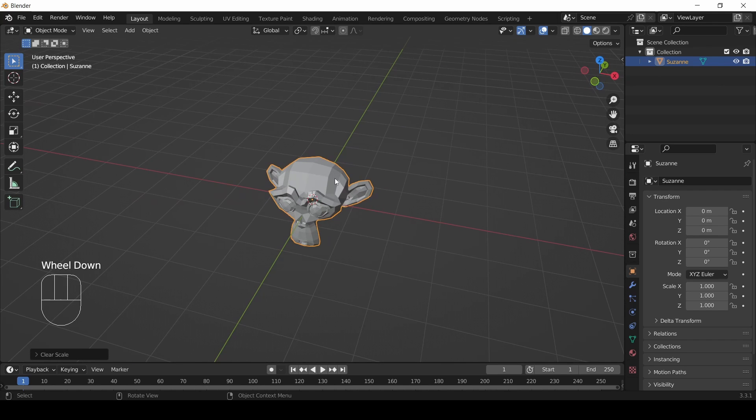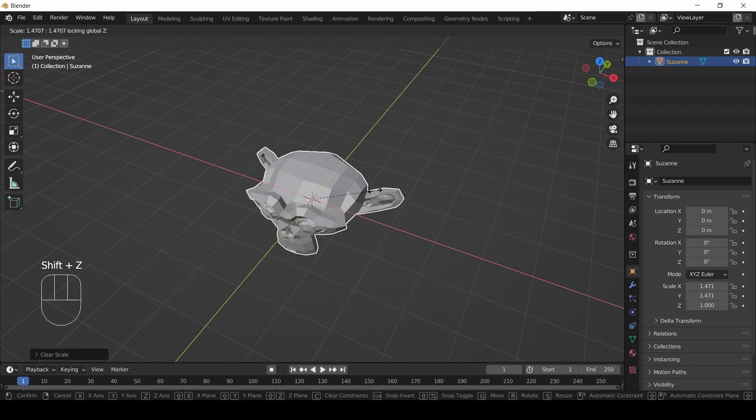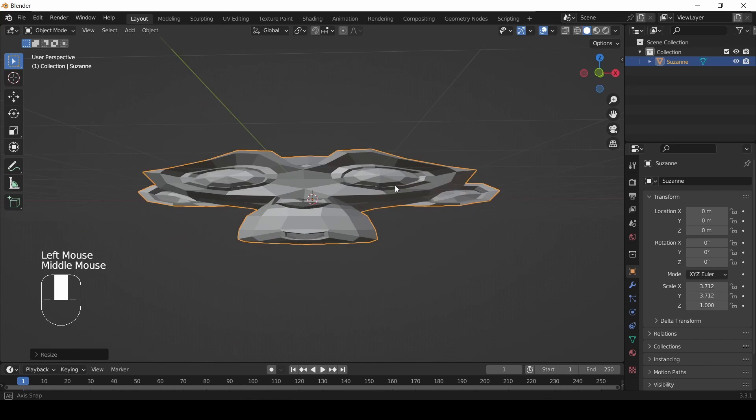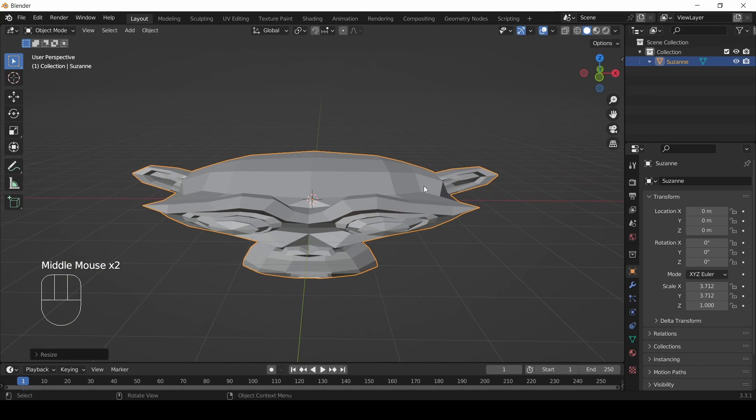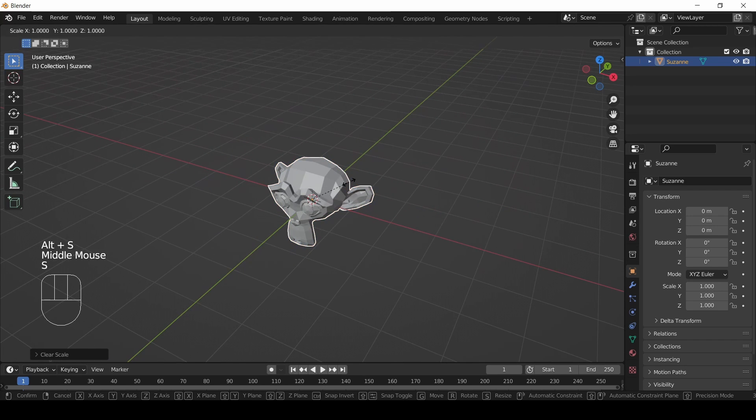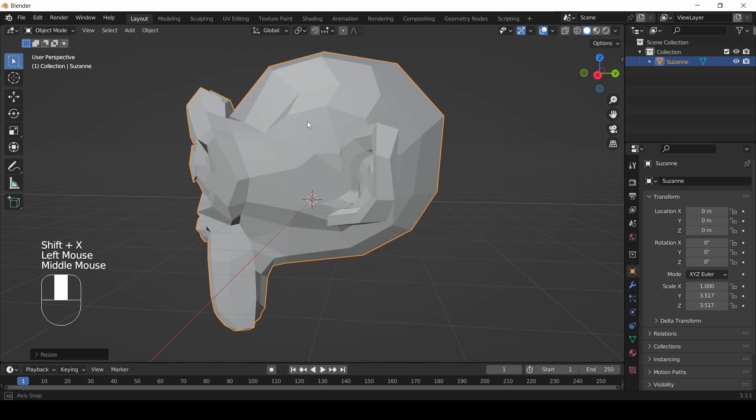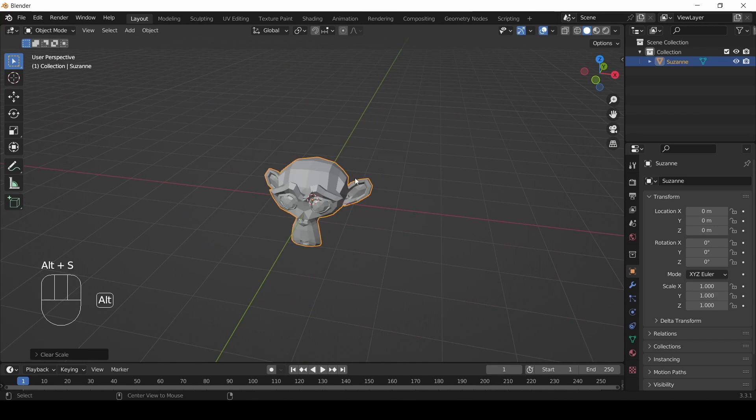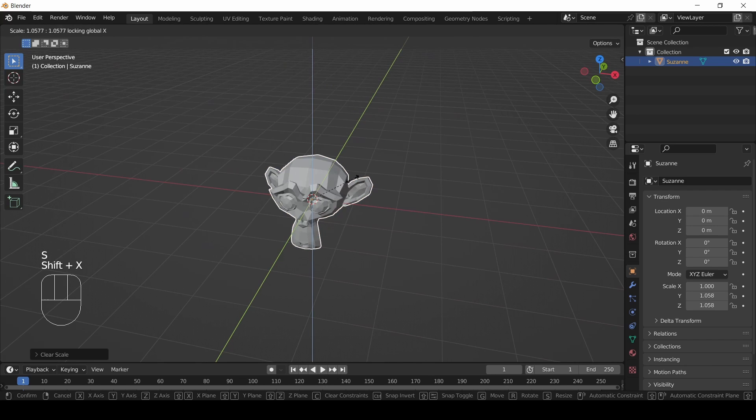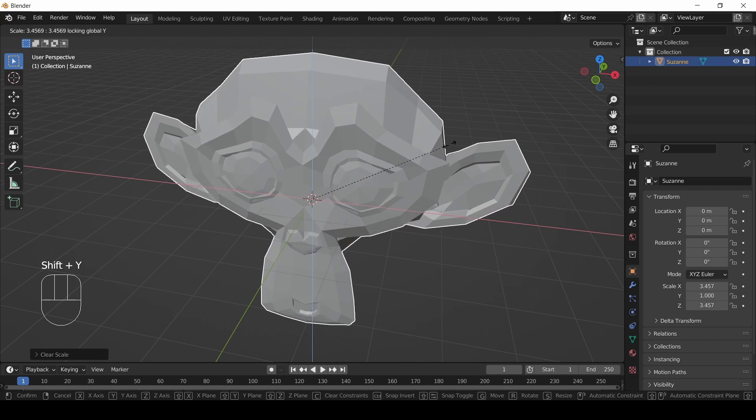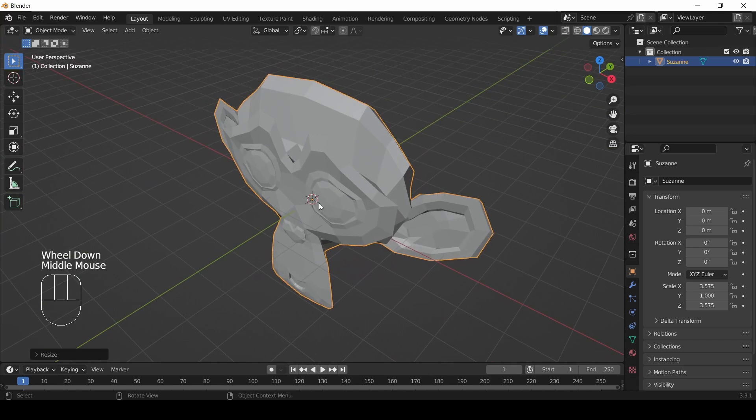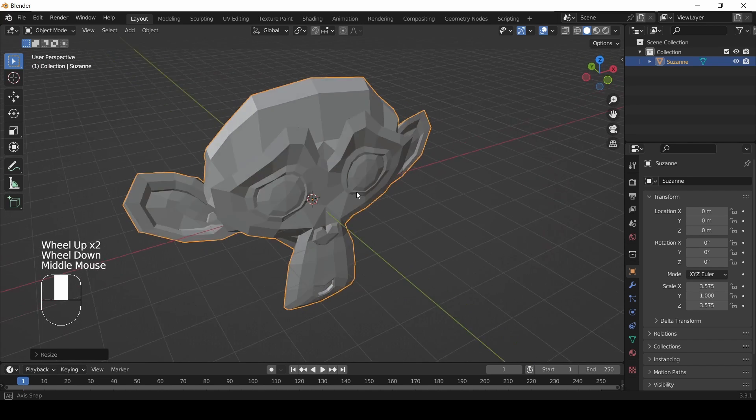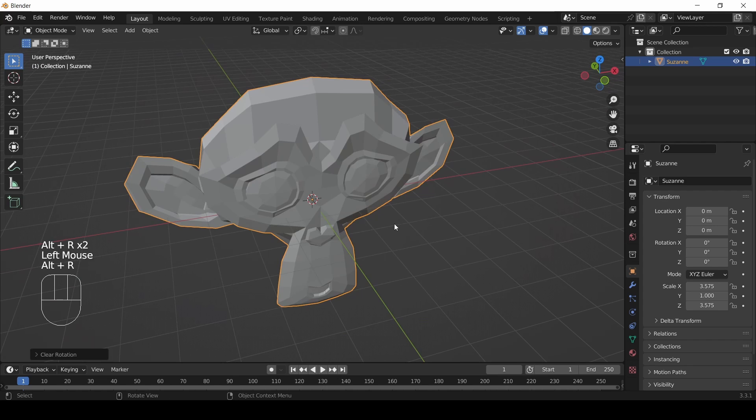Now if I hit S and this time hit Shift+Z, it will scale in everything but the z - it'll get wider and longer but not taller. Alt+S to undo my scale, then scale with Shift+X and it gets taller and longer but not wider. I'll undo that scale - Shift+Y is the one we haven't done - and it gets taller and wider but not longer. Hopefully by now you're getting the basic idea of how these transforms and clearing of transforms work.